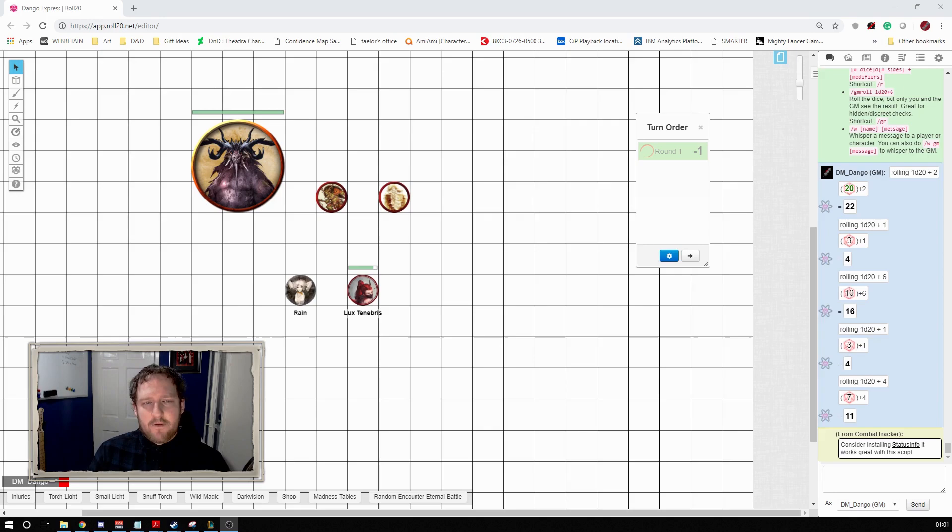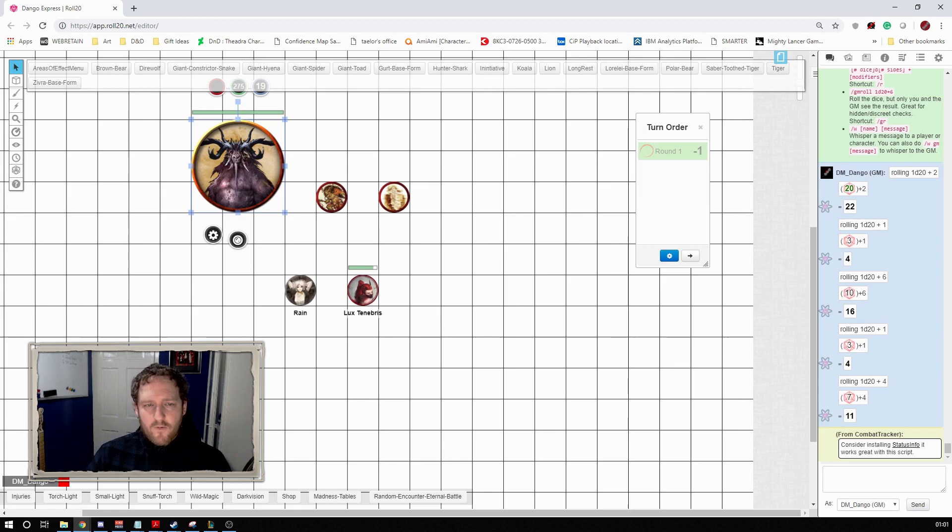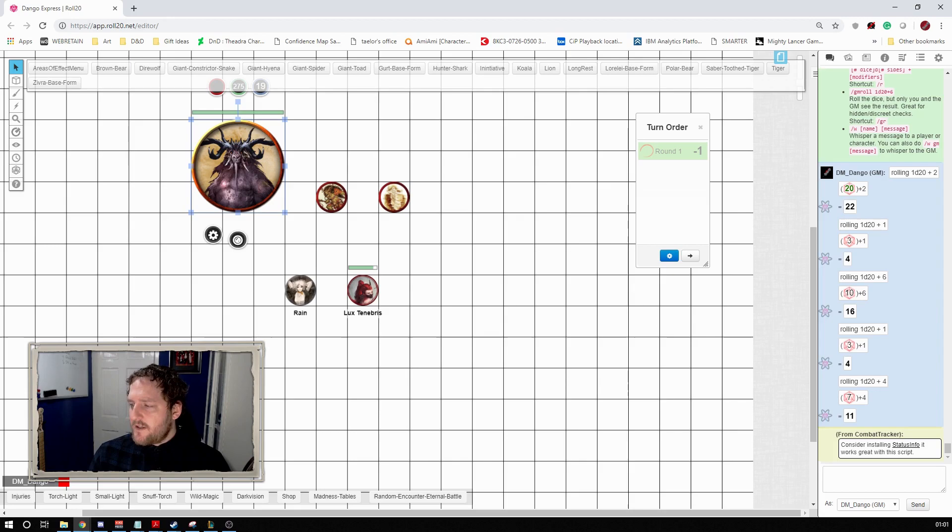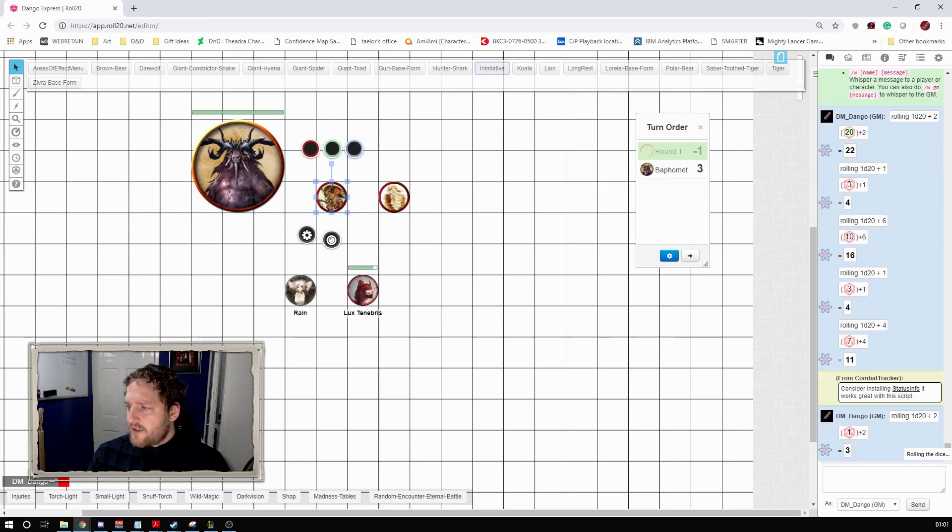So the first thing I do is Combat Tracker, and what it does is it changes some of the things and behaviors of initiative in the Roll20 system. I'll show you what exactly it does, but there's some really great features. So the first thing I do is you see the turn orders up and I select each token in turn and I need that one to have initiative, and that one, and that one.